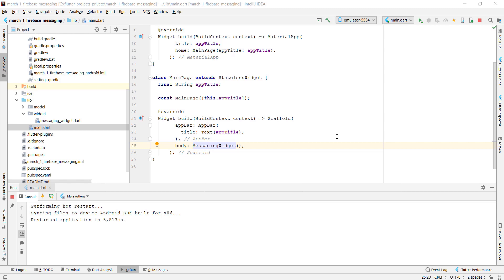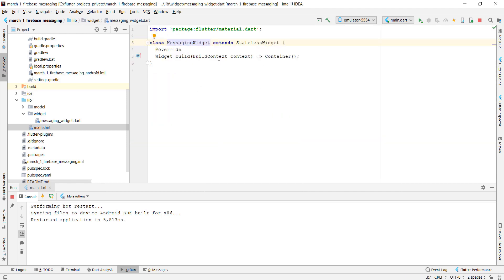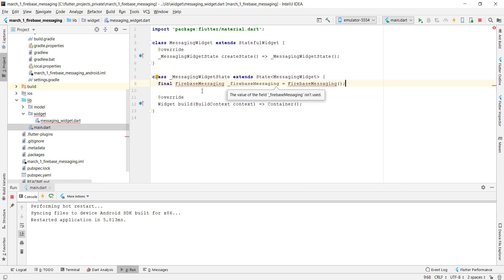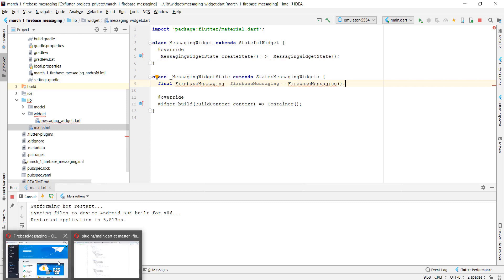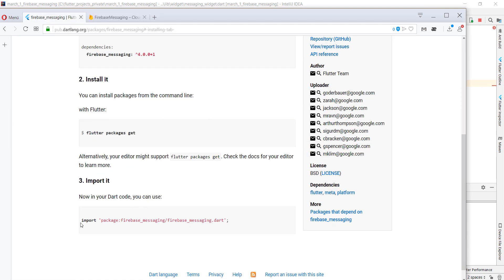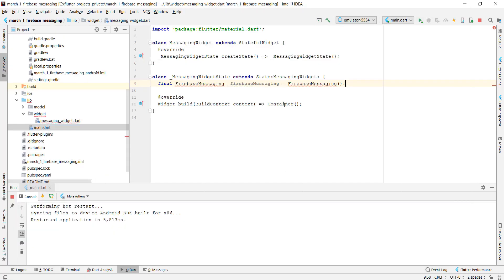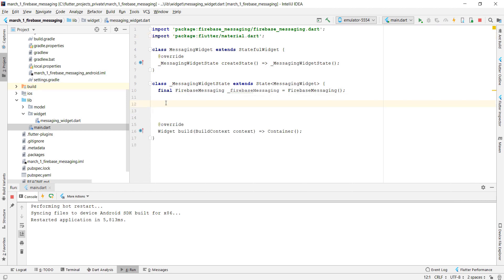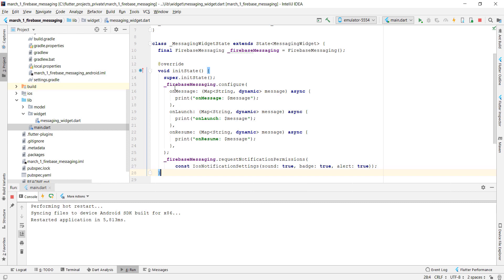Now we integrate Firebase Messaging in Flutter. We create a Messaging widget in our scaffold's body property. It starts as a stateless widget and we convert it to a stateful widget. Inside the state we create a FirebaseMessaging instance provided by the plugin, and we copy the import statement from the installing section and add it to the top of our file.